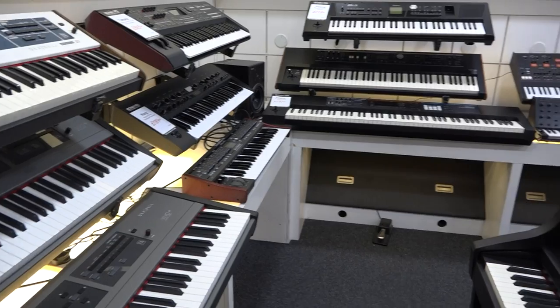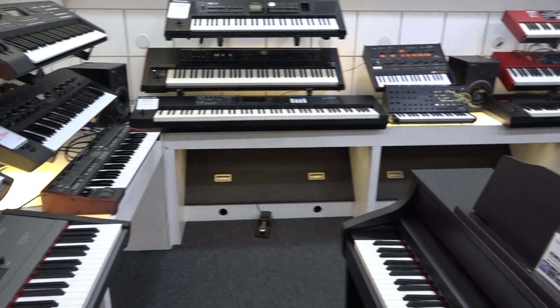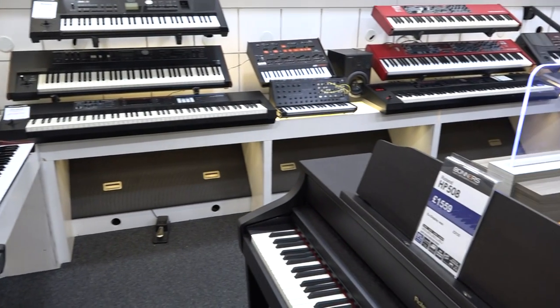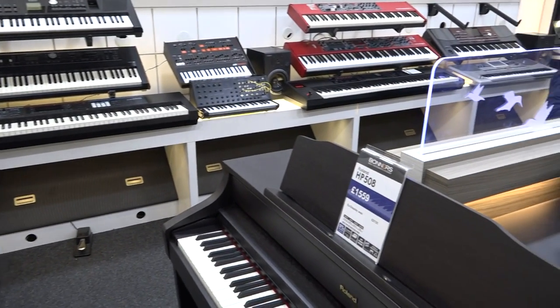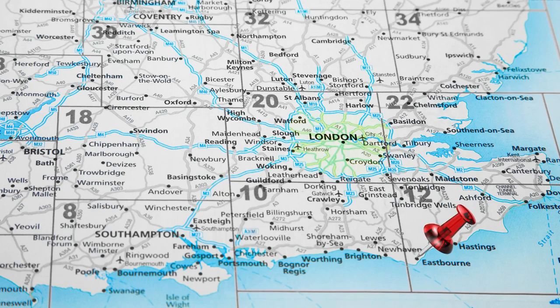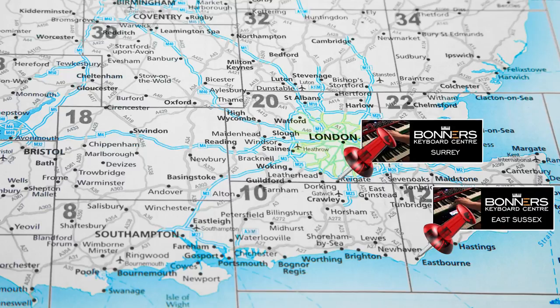Hello, I'm Tony from Bonners Music. We've got two very large keyboard centers where you can see the Nord Stage 3 on display. One is located in Eastbourne in East Sussex and the other one is in Reigate in Surrey, just off Junction 8 of the M25 motorway.